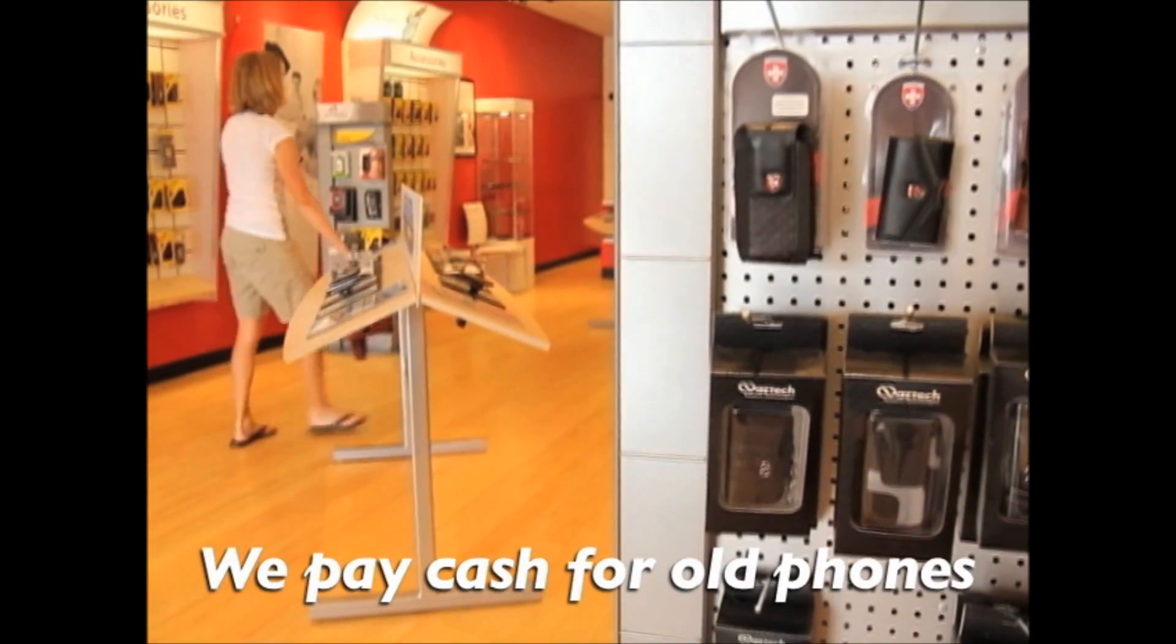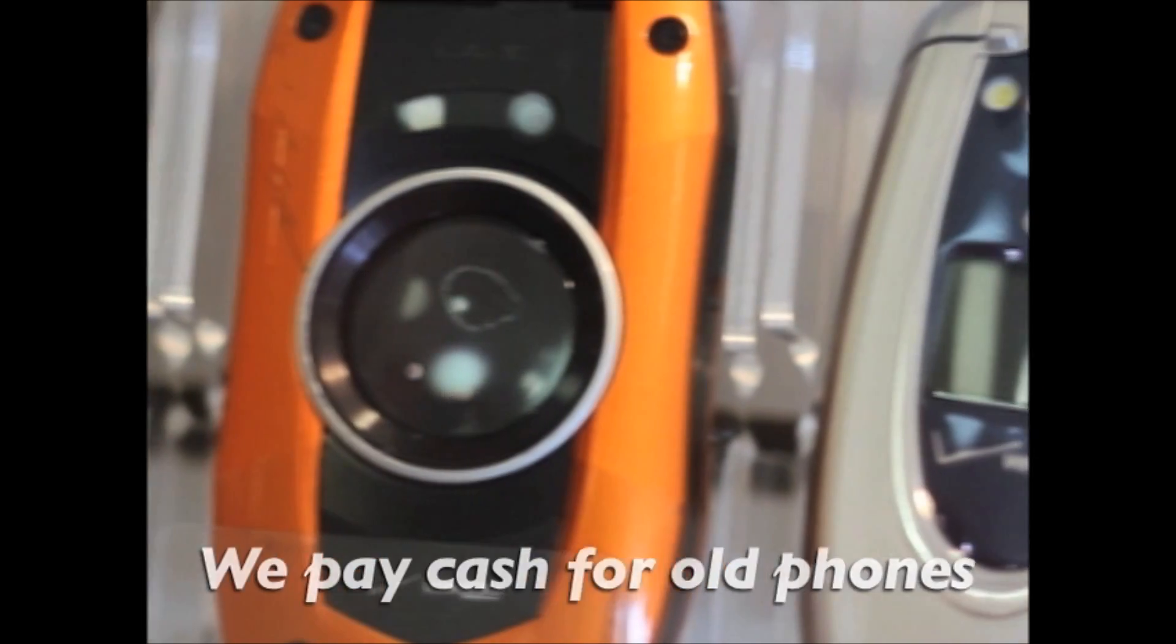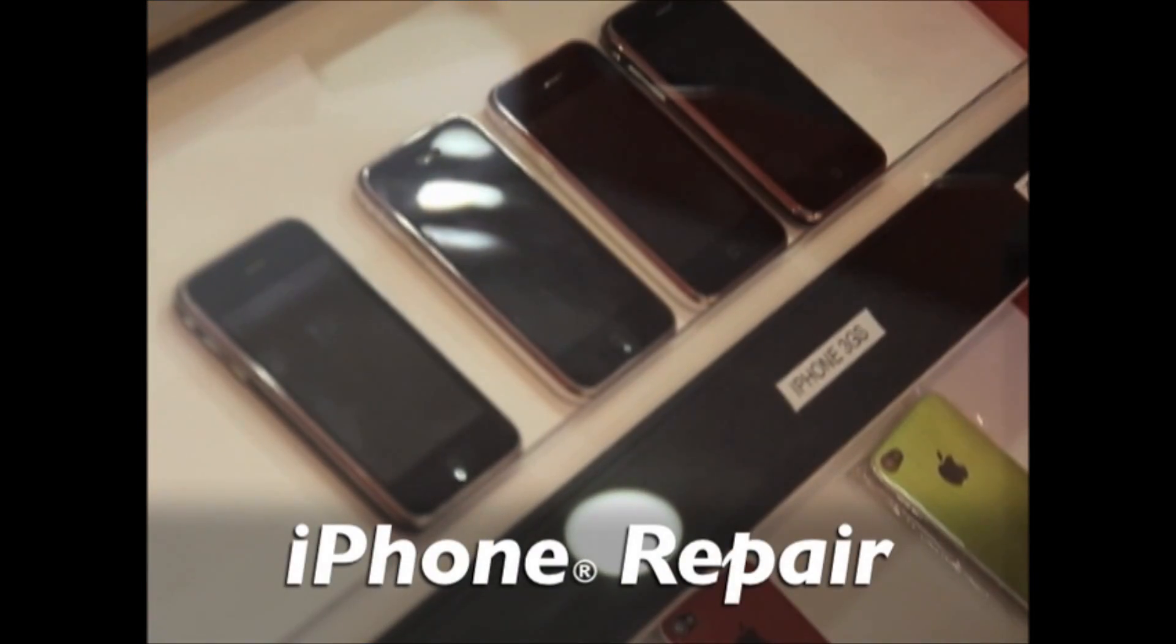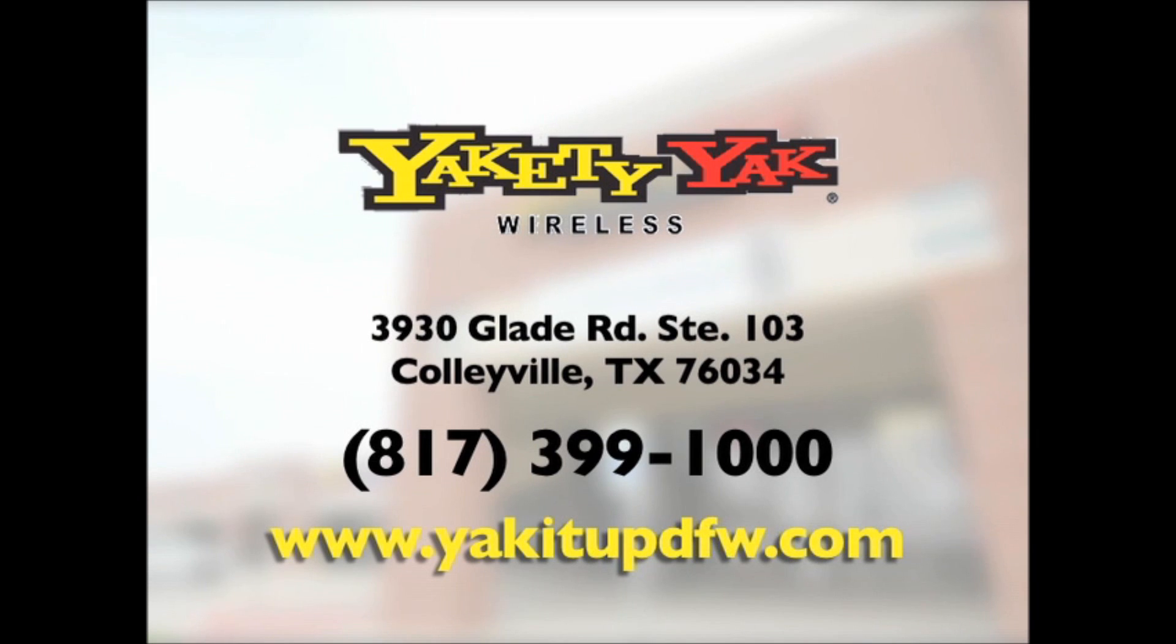Looking to save some money? We sell used and unlocked phones and provide the best in iPhone repair. Come into Yakety Yak Wireless for all your mobile phone needs.